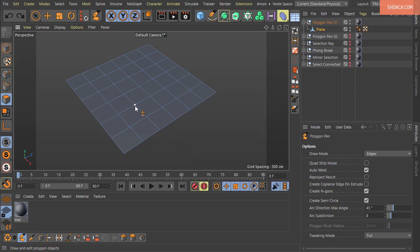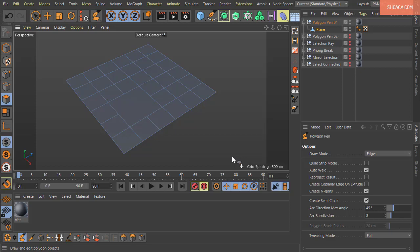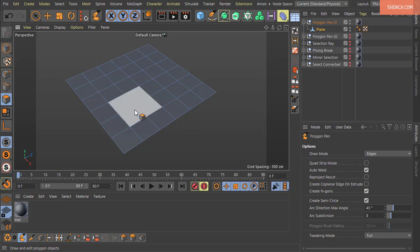Control-clicking on a point melts it — the point is removed along with its associated edges, leaving an n-gon. Control-clicking on a boundary edge deletes the adjacent polygon. Control-clicking on a polygon deletes it entirely.